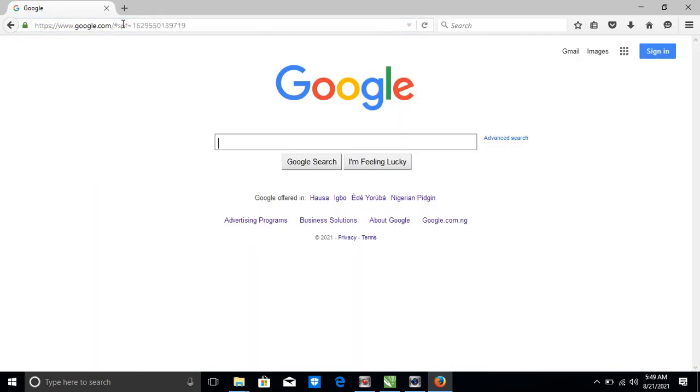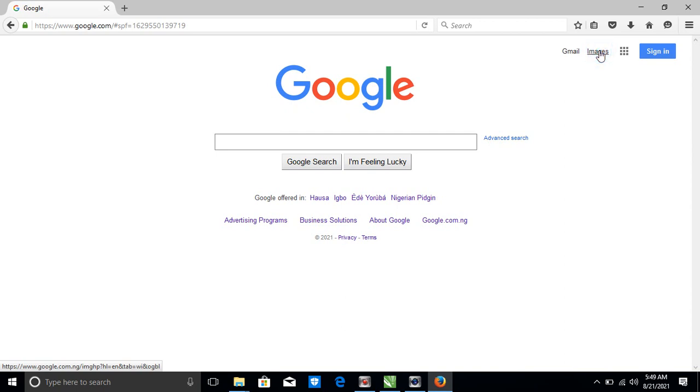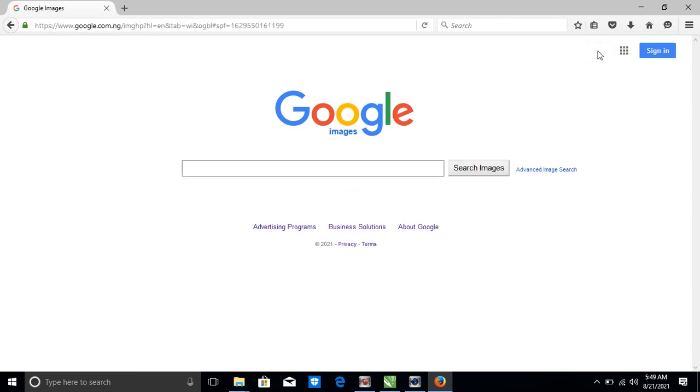So here, search or enter address, you type www.google.com, click enter. You see Google. So many people are confused on how to download pictures. Once you see yourself here, what you do is click on Images.